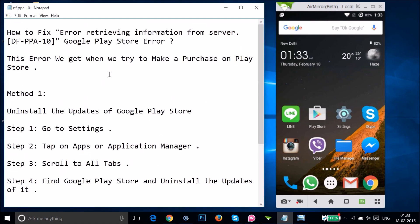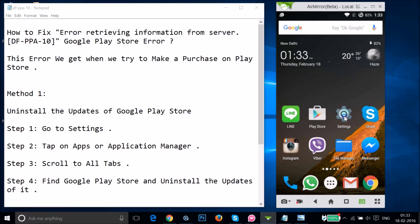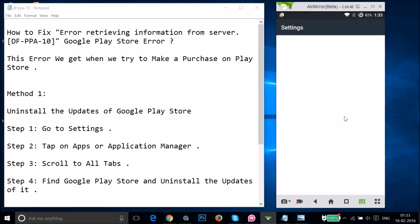I'm going to show you a couple of methods you can try and let's see if this fixes your issue. Method one: you have to uninstall the updates of Google Play Store. If you have updates installed, you have to uninstall them. To do that, go to the Settings of your phone.